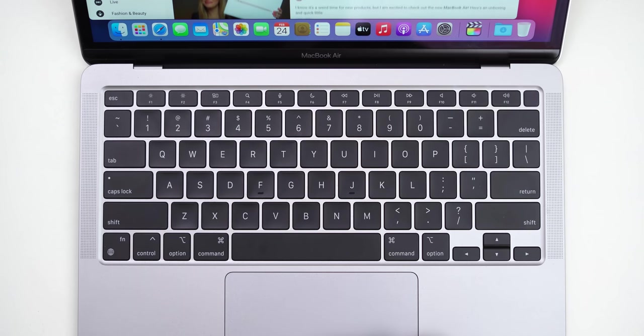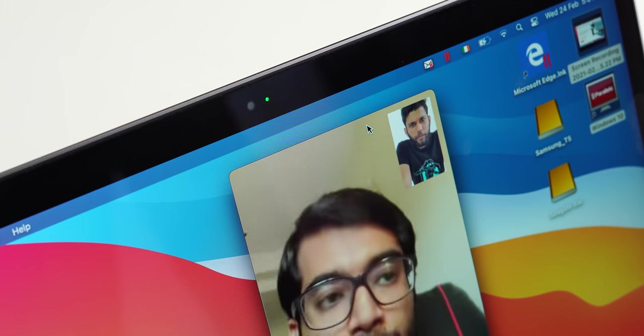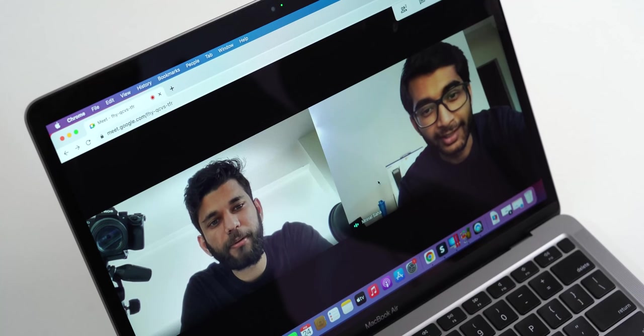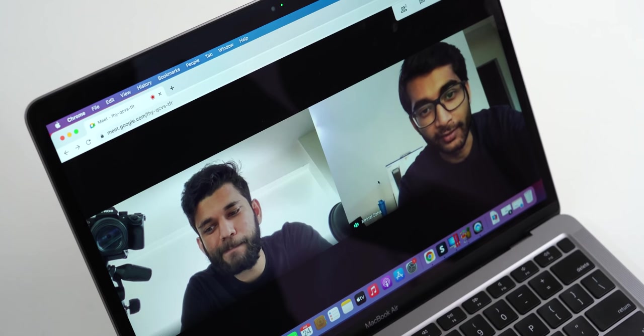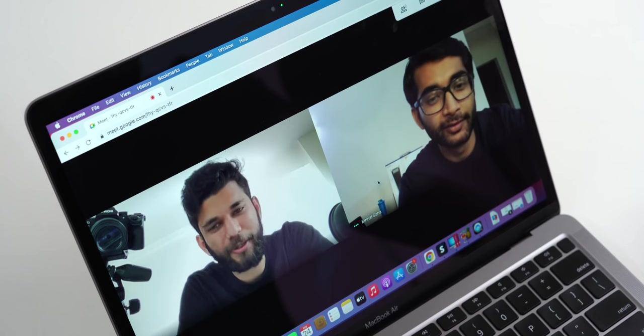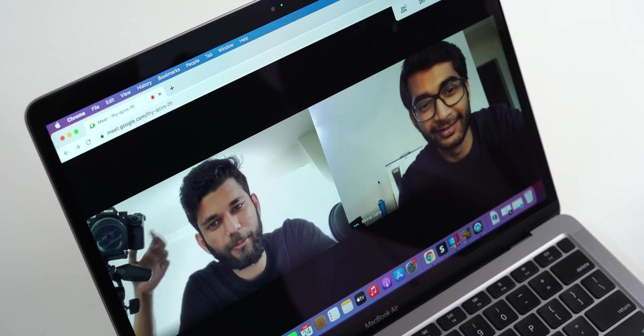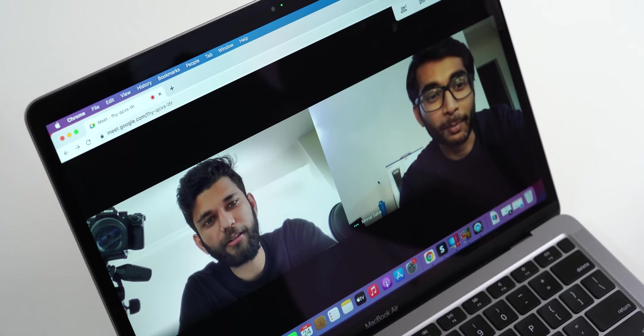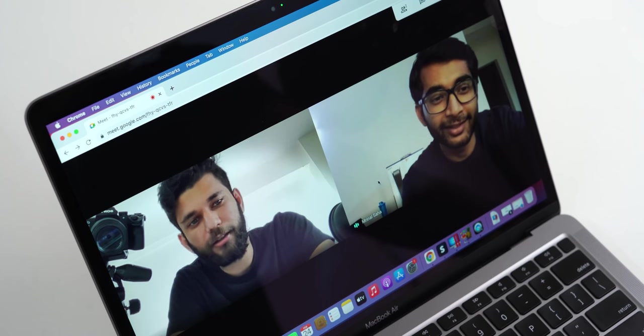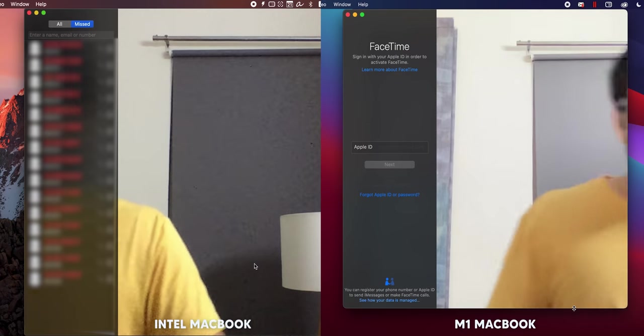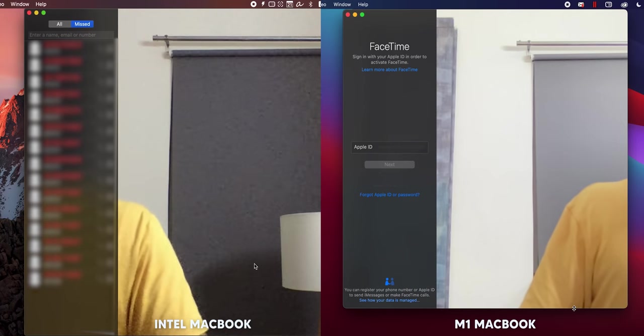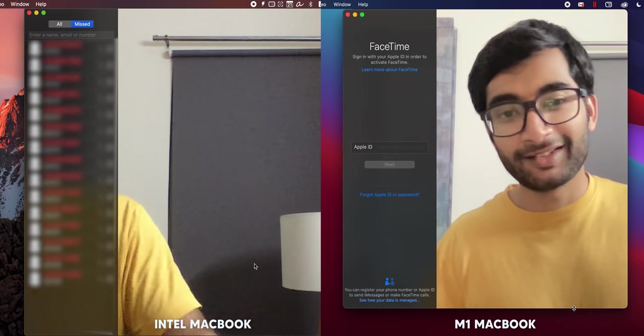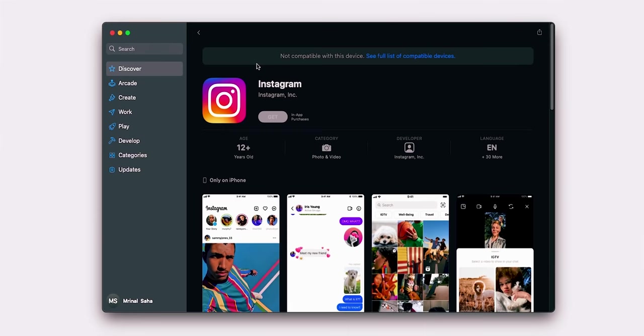The second shortcoming is the 720p webcam. As some of you know, we go live on YouTube during our SNL and a 1080p would have been much needed, especially during work from home times when everyone can utilize a good webcam. My problem here is Apple had a lot of time to improve in this area but they didn't. That said, I'm still happy that the webcam on the new M1 MacBook Air is much better compared to the same camera we had on the MacBook Pro previous generation.